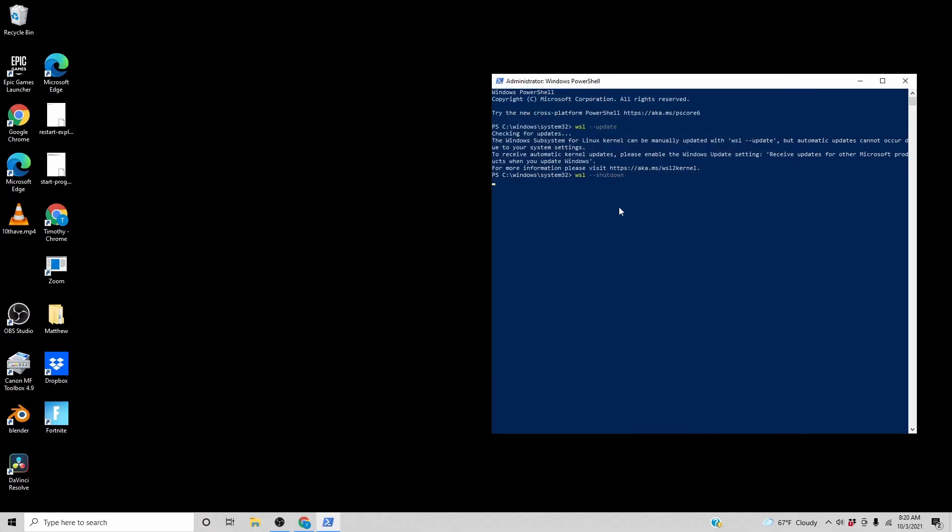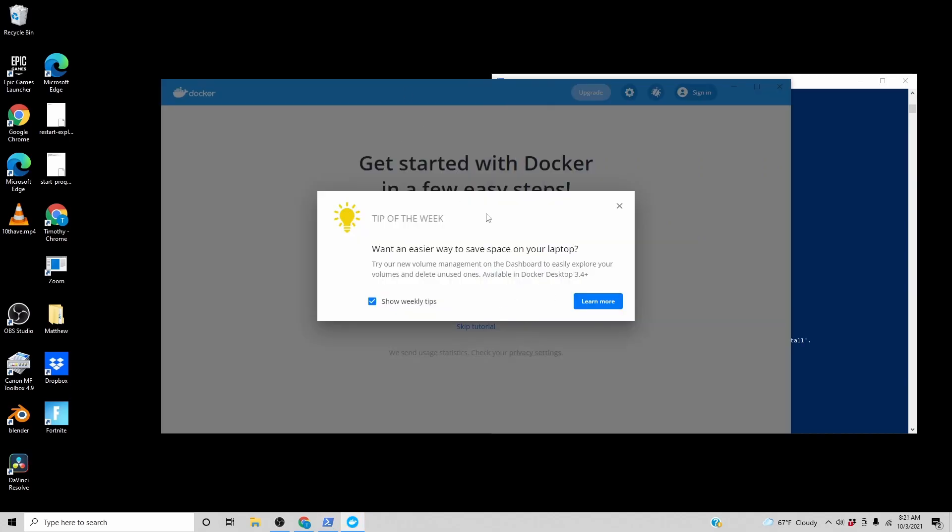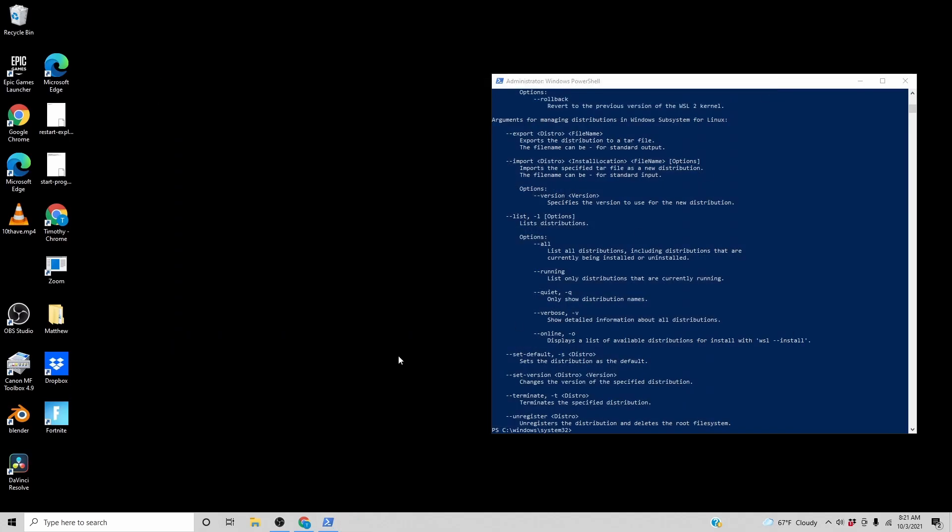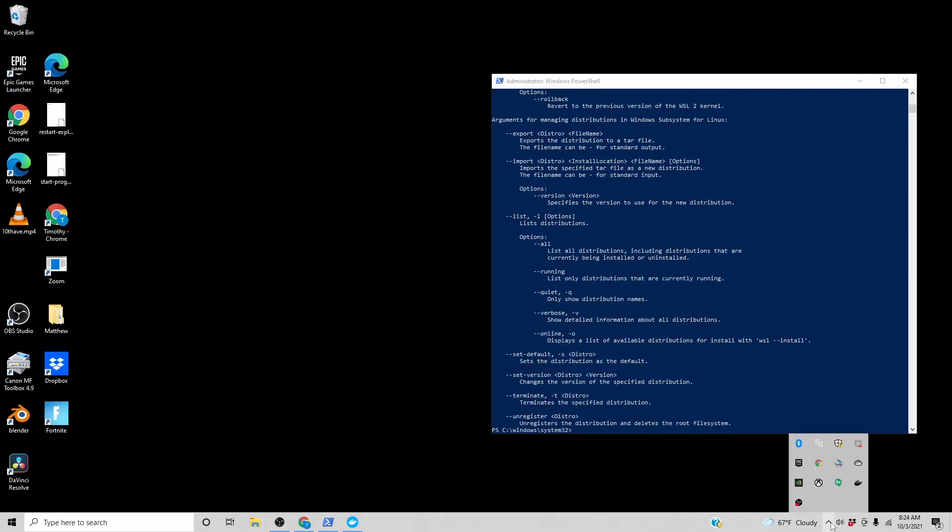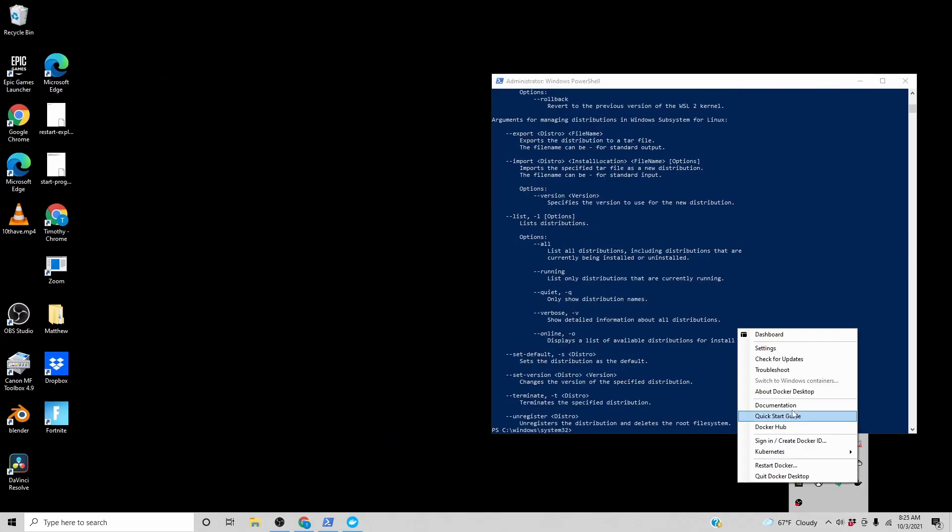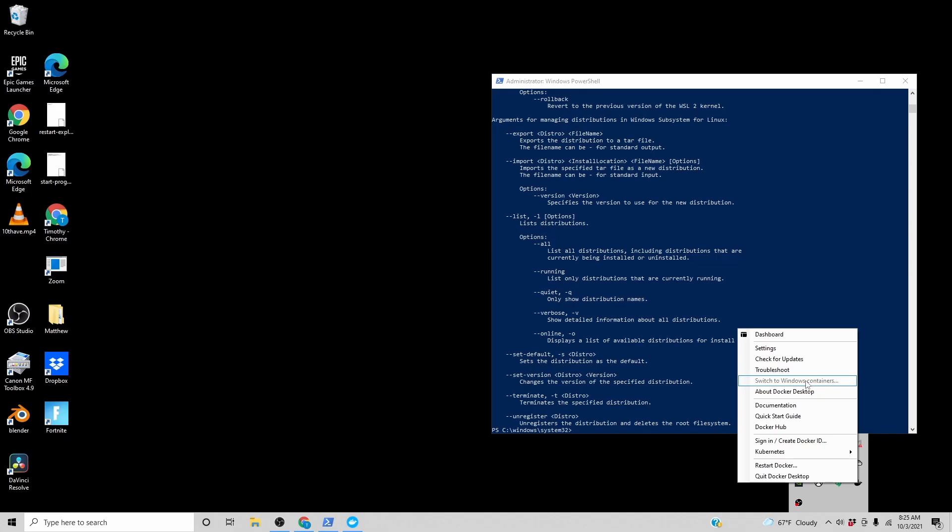WSL shutdown. After the WSL shutdown, Docker, even though I thought it was closed, seems to maybe be running. I'm green. So it looks like we are in a Linux container by default, because this would switch to Windows containers.